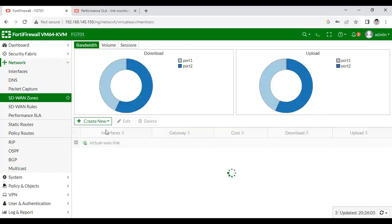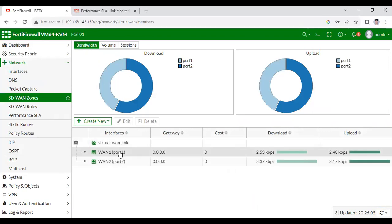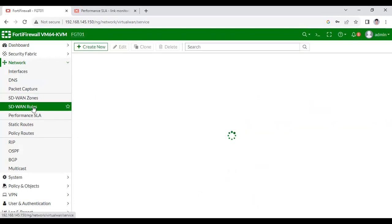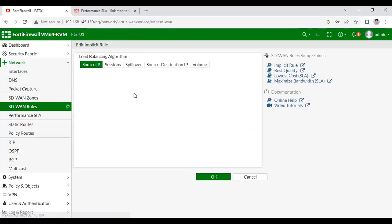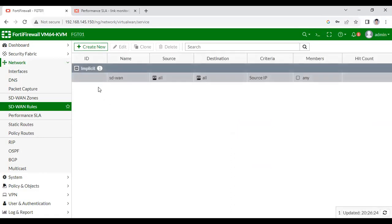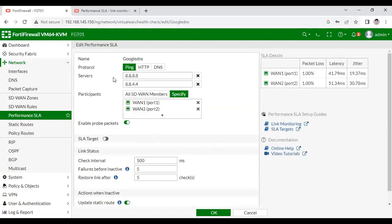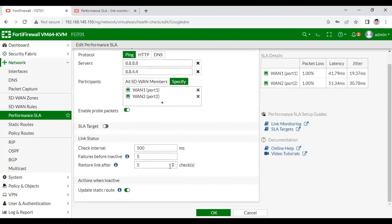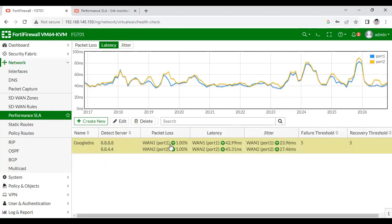You can see the configuration. I have to manage the environment and you can see the management zone. There's an environment where you can see the interfaces. SD1 and SD2 are members of SD1. I have created SD1 rules and performance SLA.